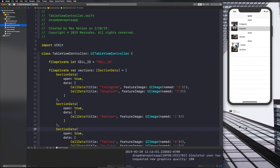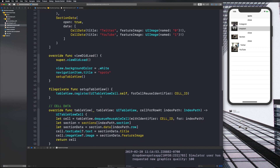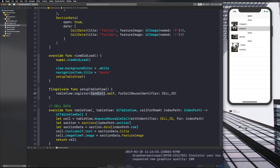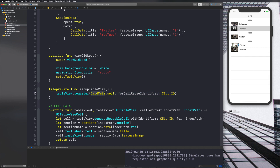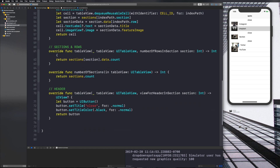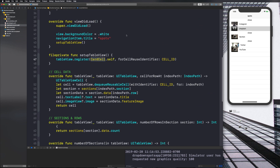Now let's go to TableViewController and instead of registering UITableViewCell, let's register CardCell. If you remember from the first video I mentioned this a bit — I said we're going to register this now just to give you an idea of what it is initially, because the more it's gone over the more you're going to comprehend it. We'll say CardCell, and there's one more place we need to do that.